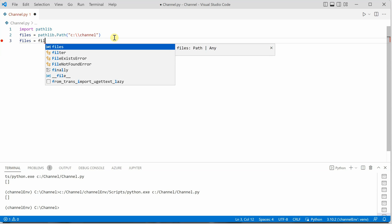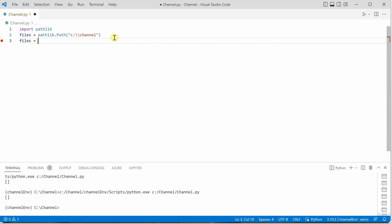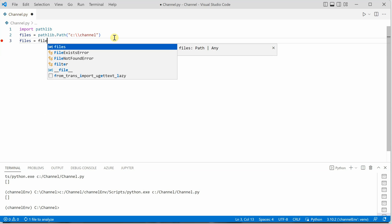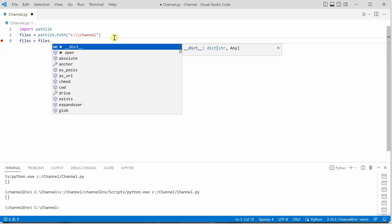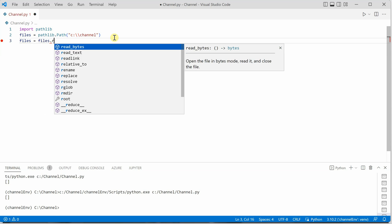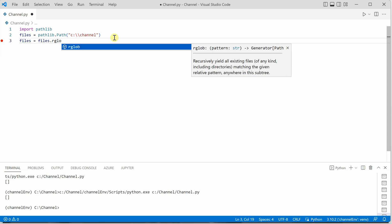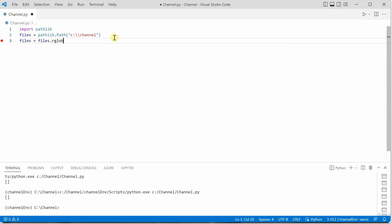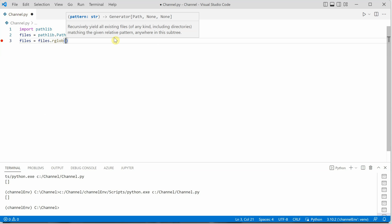We can say files dot RGLOB, and R is for recursive. If you do not want to perform this action recursively, then you can just call the GLOB function.